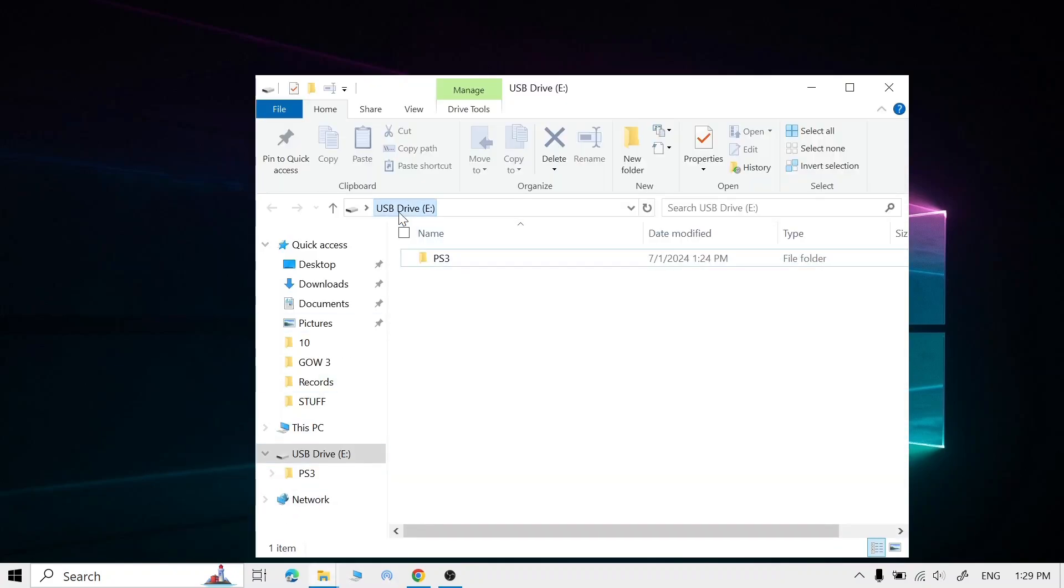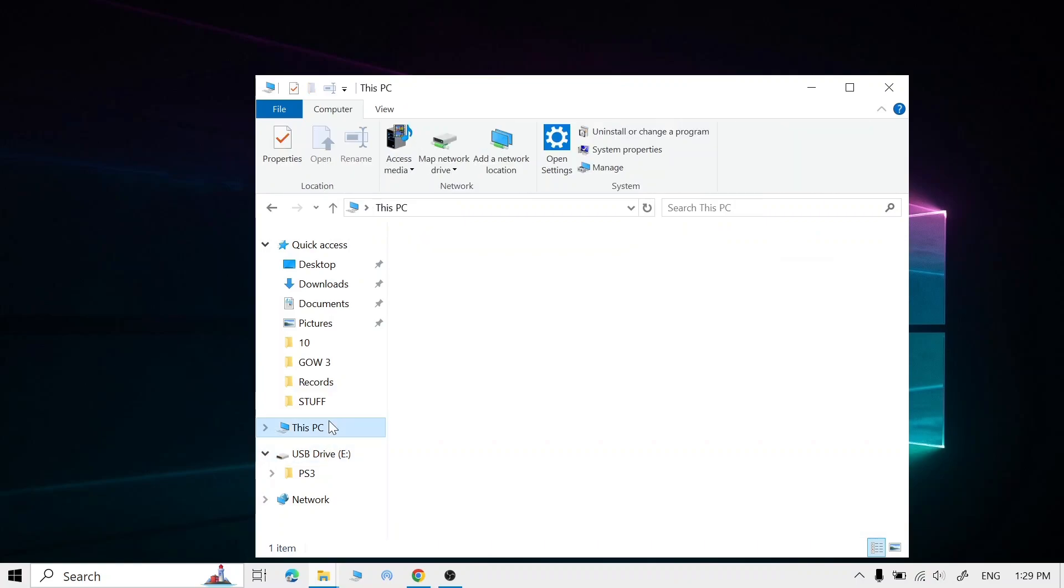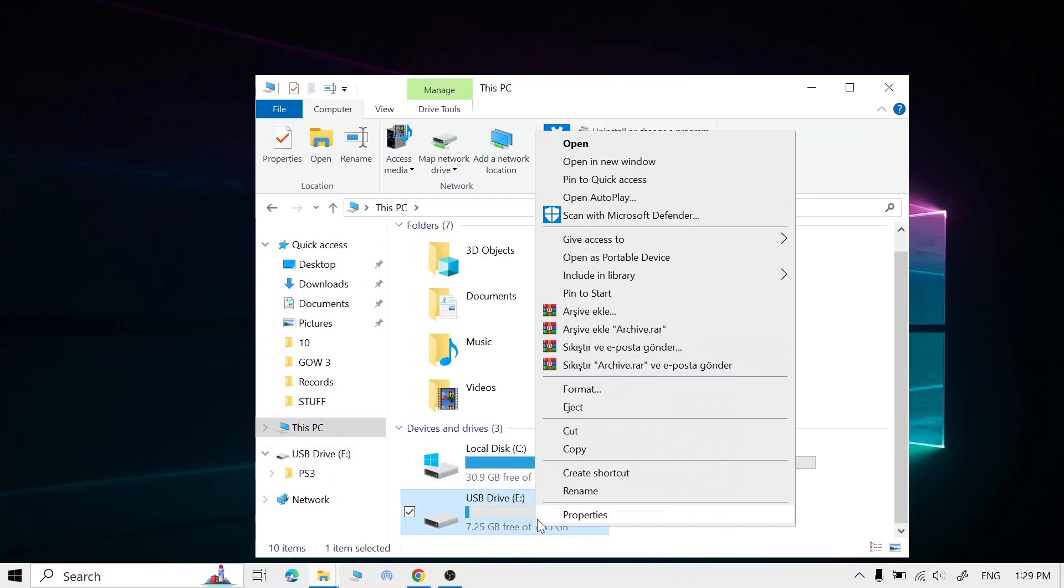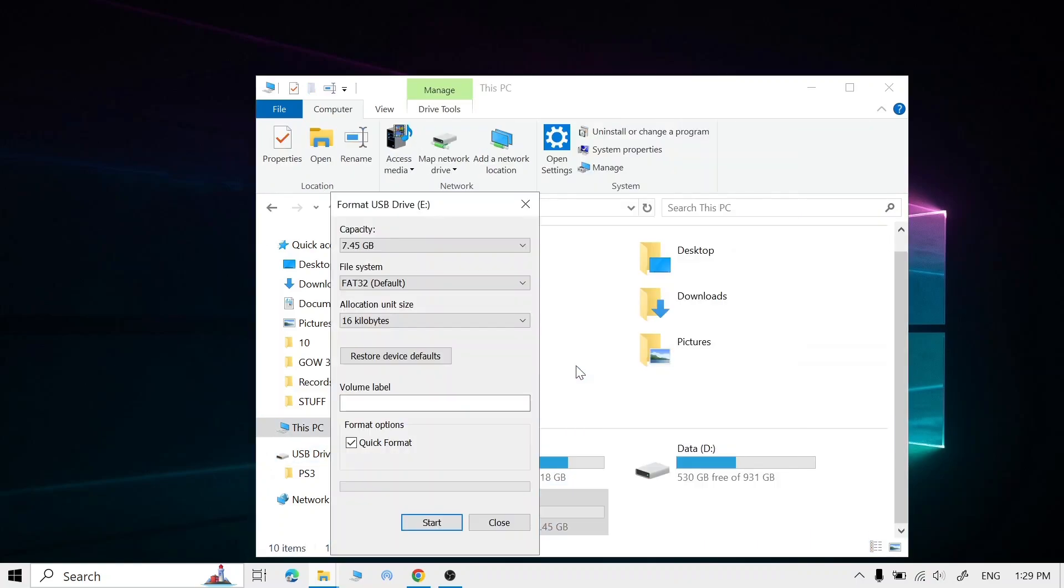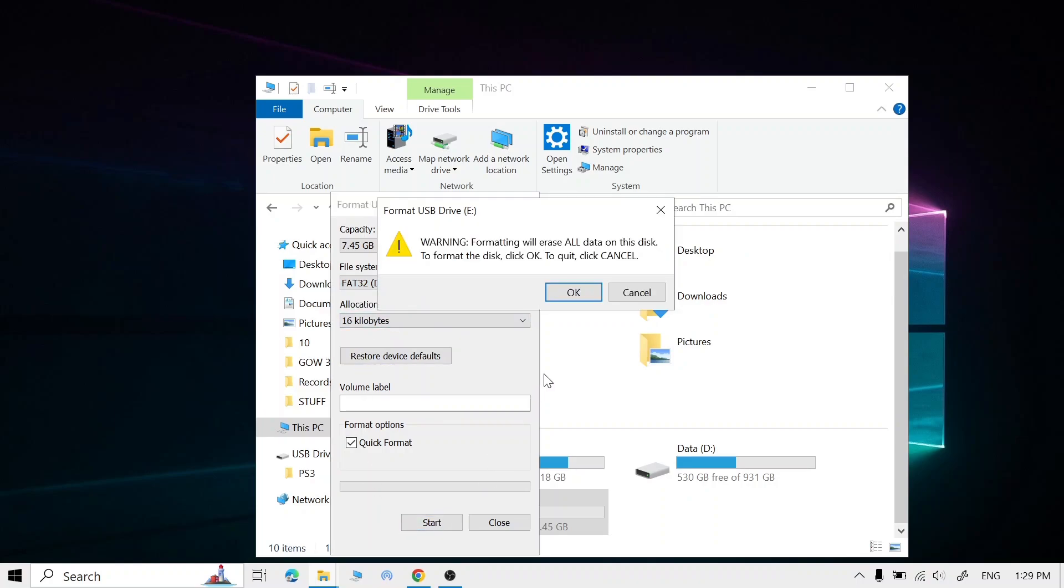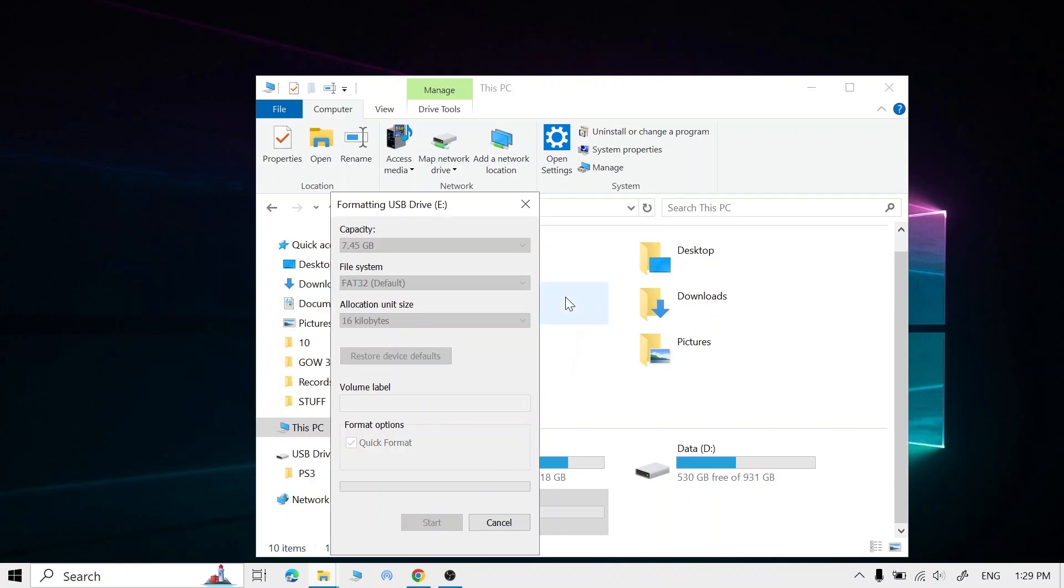Go to This PC, right-click on your USB, click Format, and change the file system to FAT32. Click Start, then click OK.